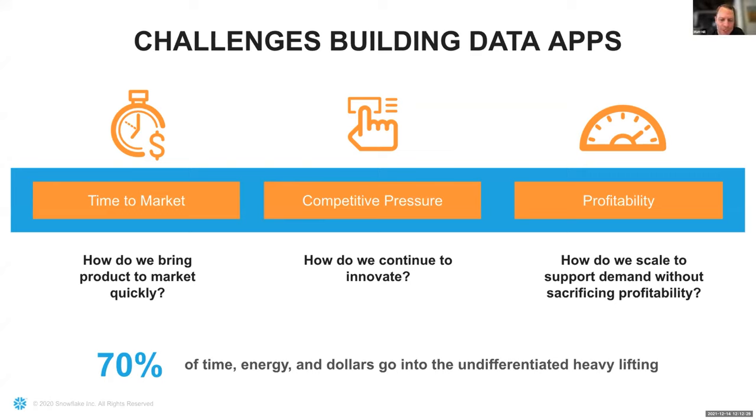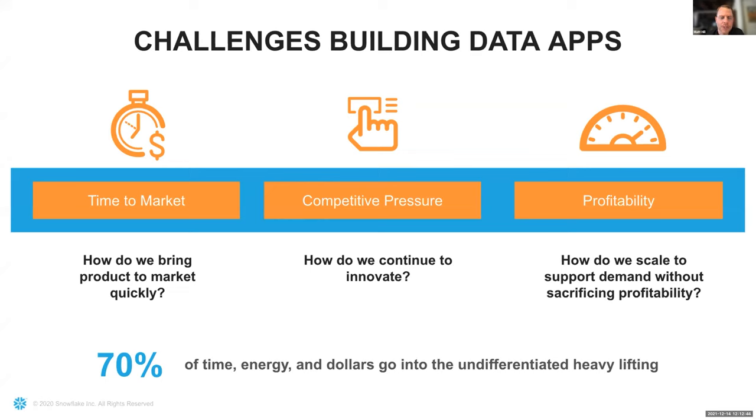Much better. So, Snowflake has about 54, 5,500 customers today, and a vast majority of those have built some type of application on Snowflake. We actually have a few hundred that have actually built customer-facing applications and products on us as well. And when we're talking to these companies, we see the same challenges come up over and over again. One, how do we get product to market very quickly? Two, how do we continue to innovate to differentiate ourselves in the market? And how do we do all of this while still maintaining our margins and profitability?